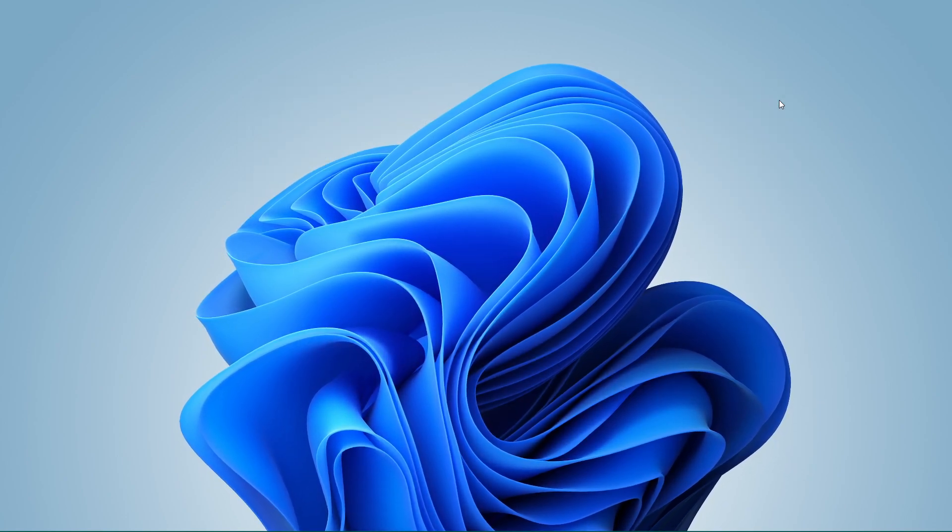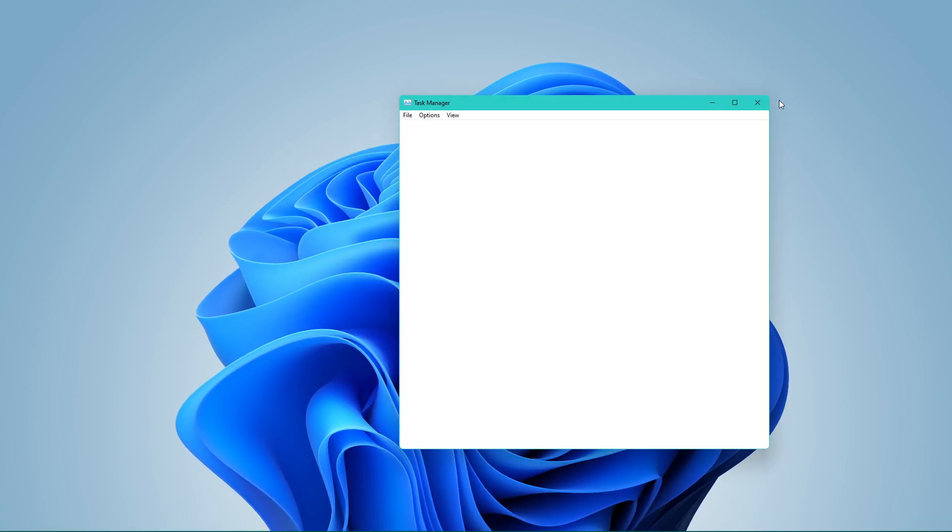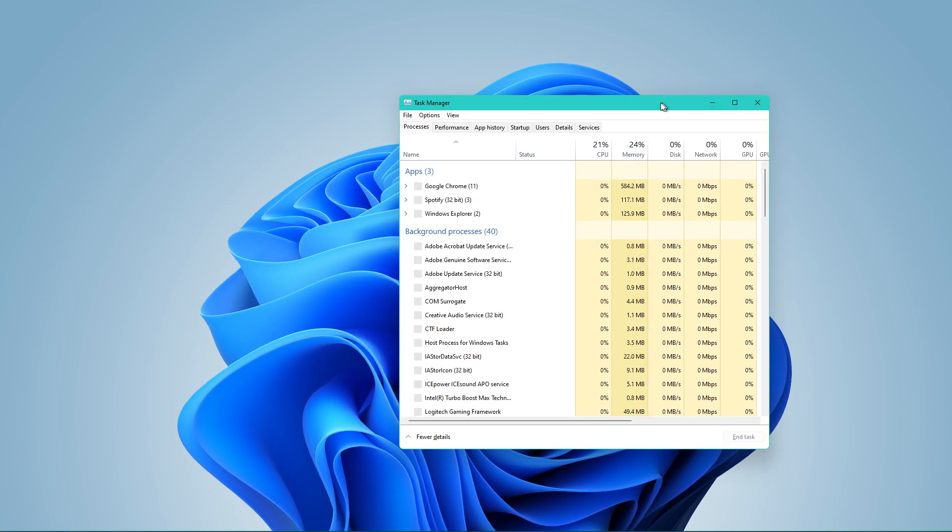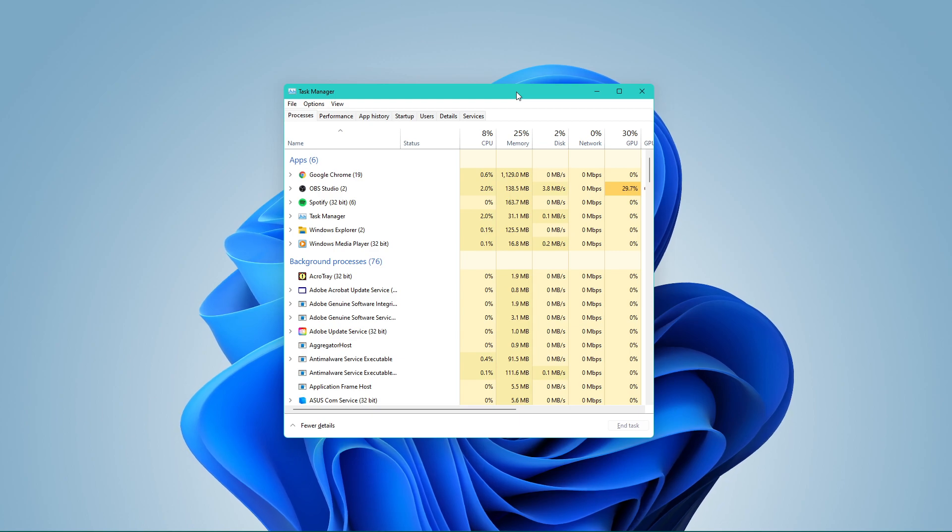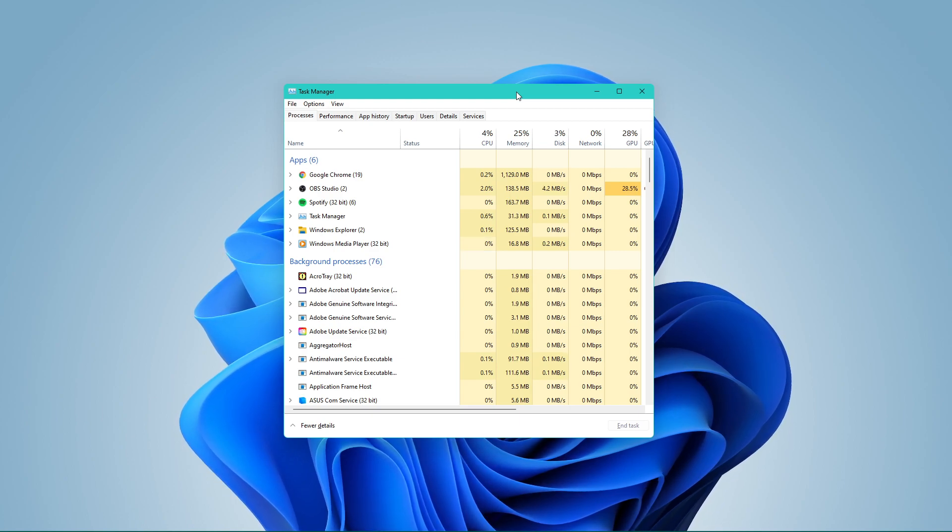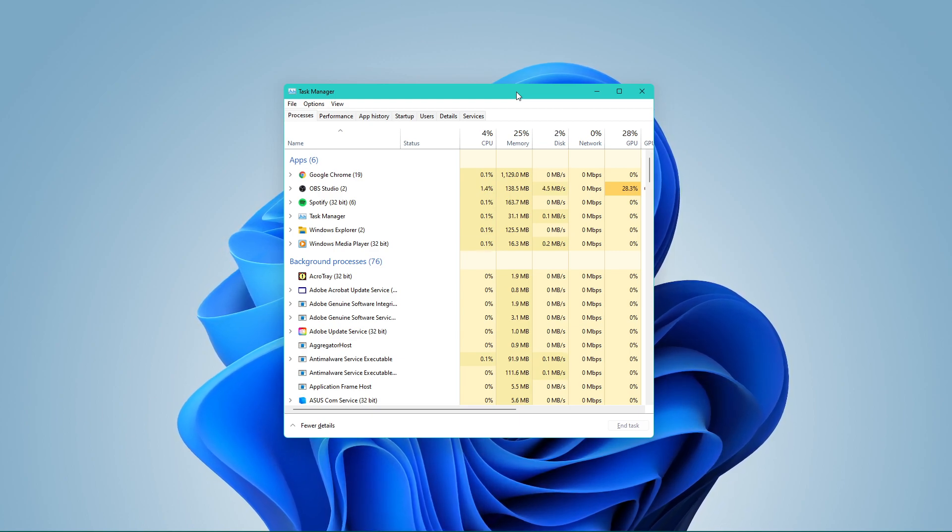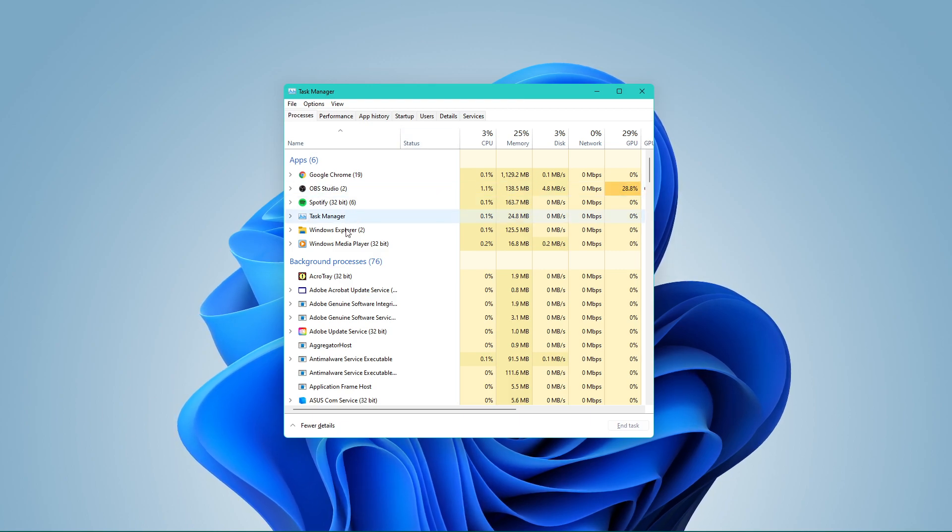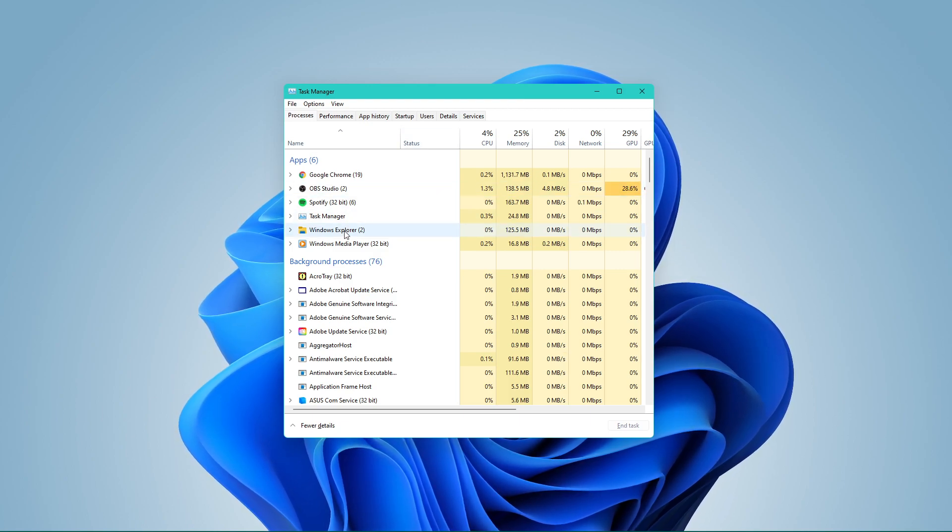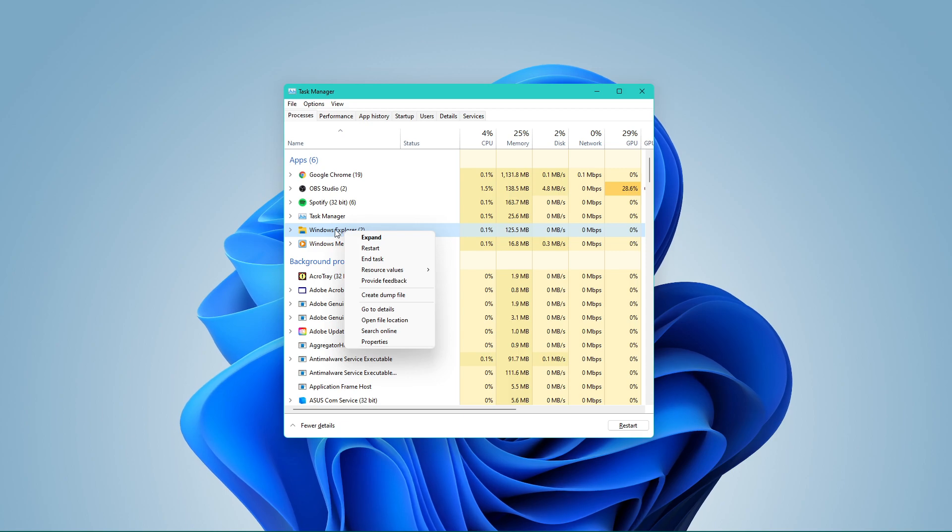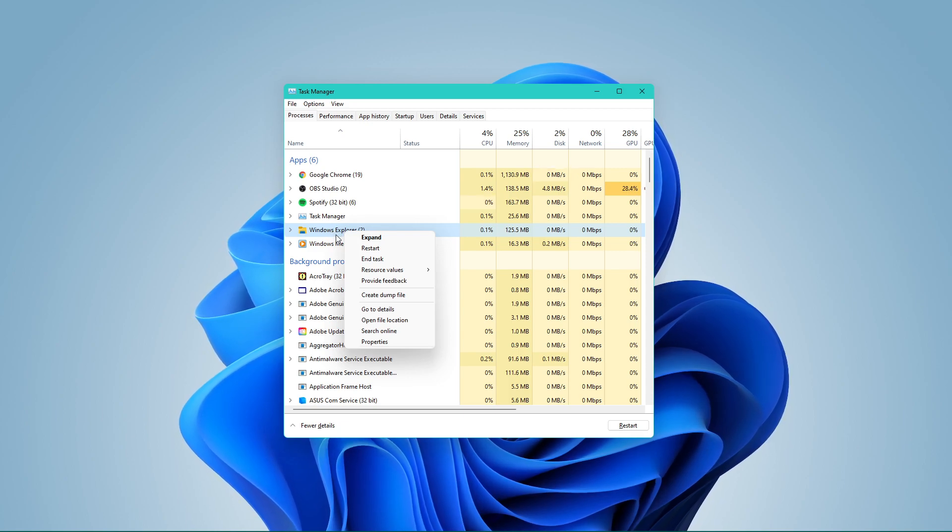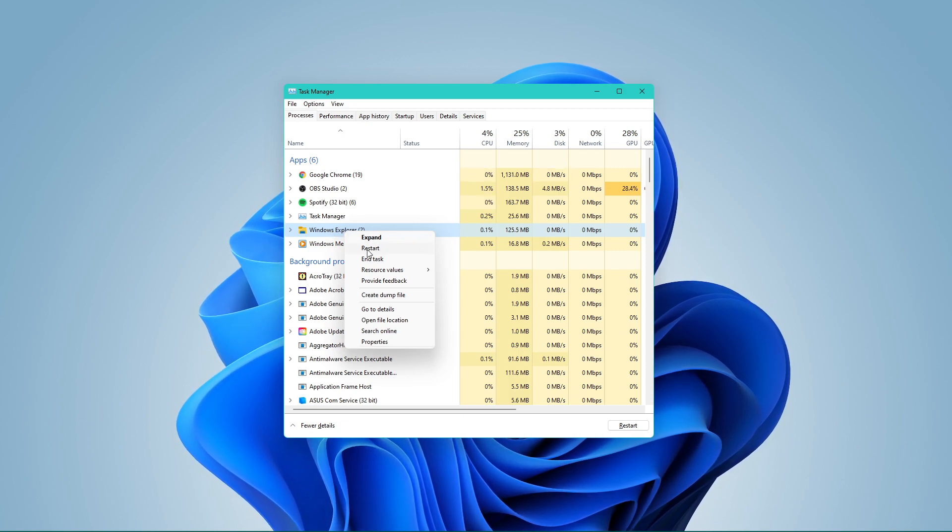Alternatively, you can also open up your Task Manager by using the shortcut Ctrl + Shift + Escape or simply search for it in your Start menu search. On this window, in the Processes tab, make sure to restart your File Explorer process. This will in turn also apply the changes in your registry editor.